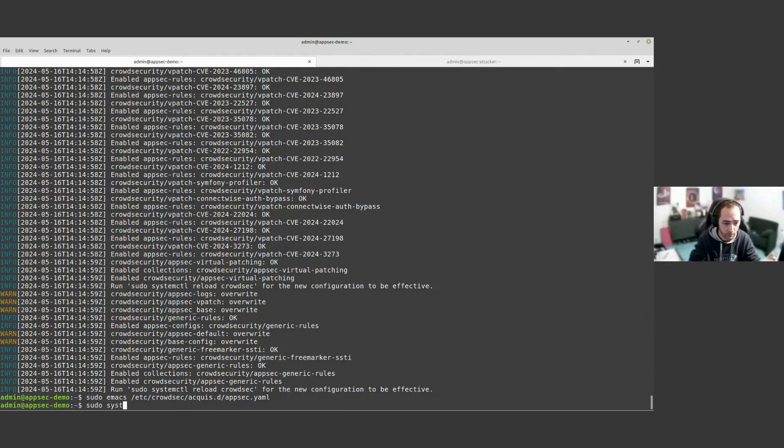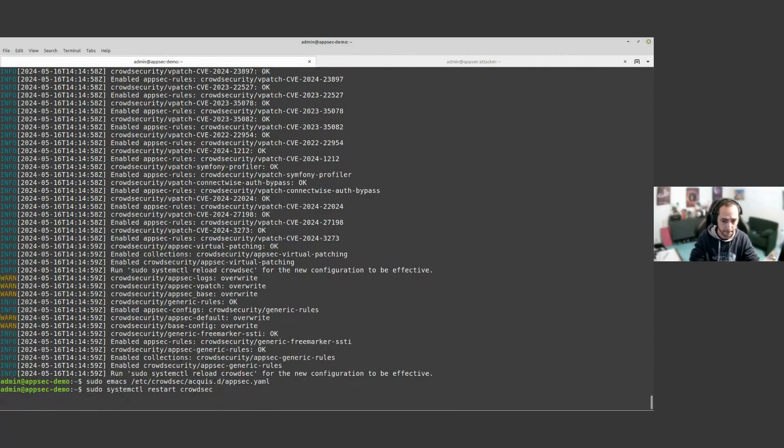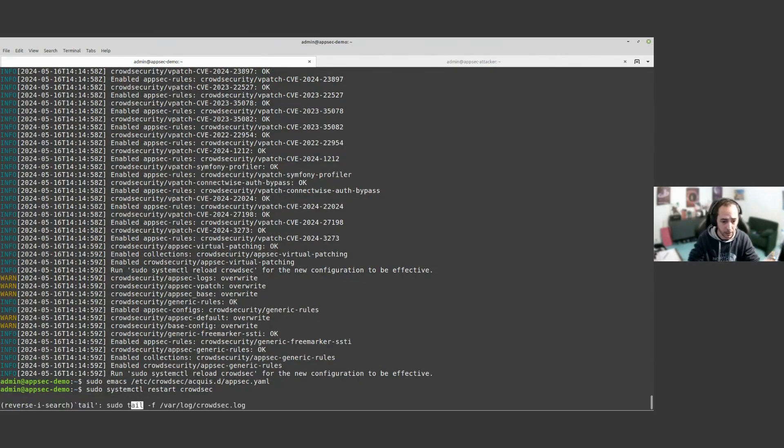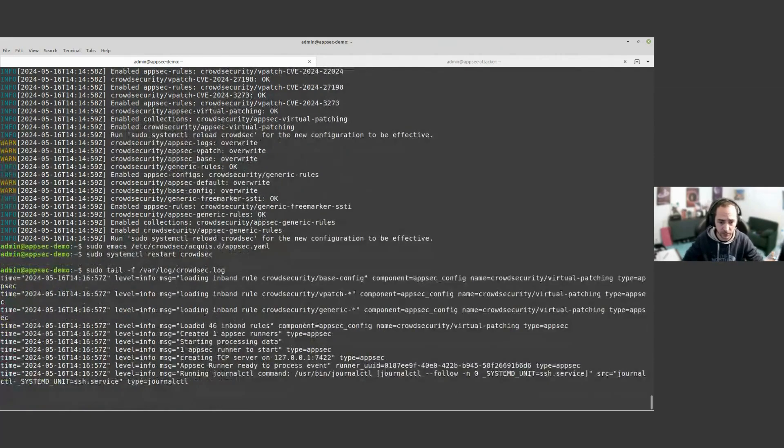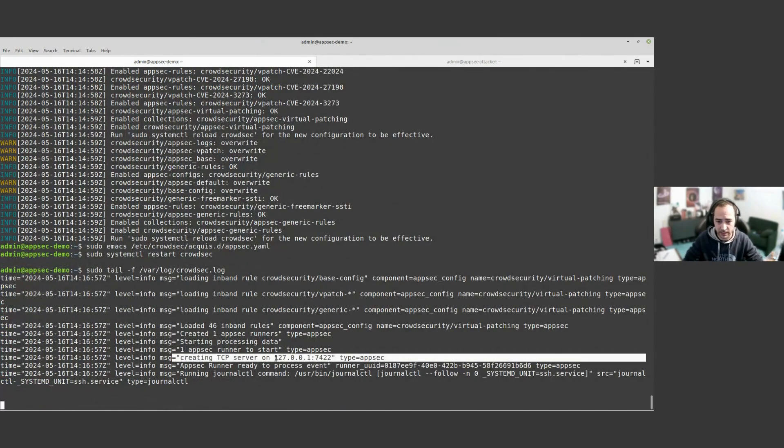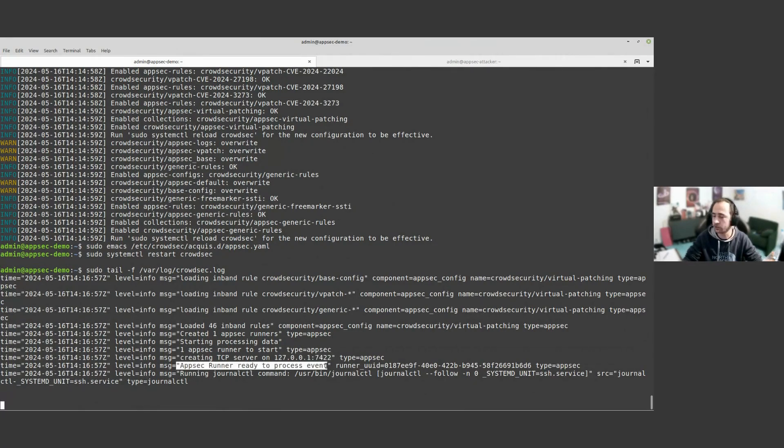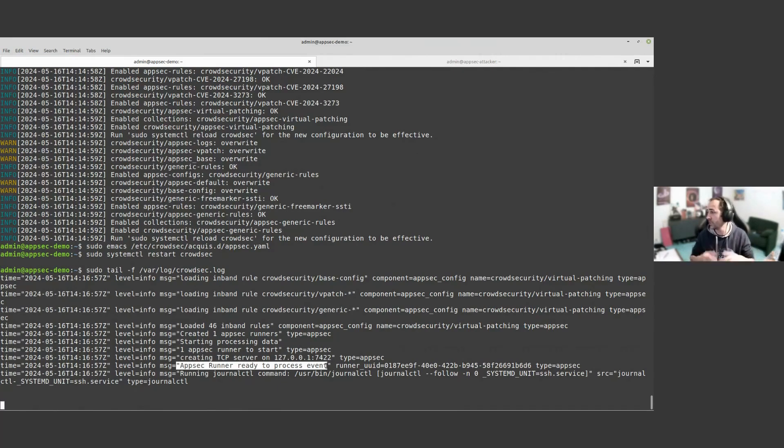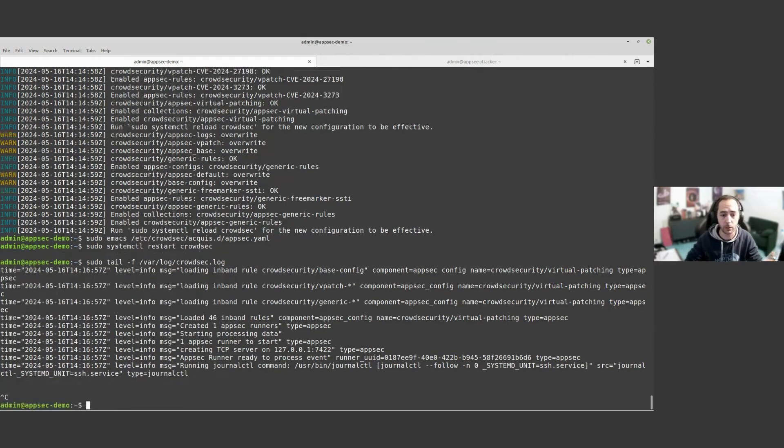Now I'm going to restart CrowdSec. If we look at the logs of CrowdSec, we can now see that CrowdSec when starting tells, okay, I'm creating a TCP server on the loopback port 7422 and AppSec runner is ready to process it. So CrowdSec is now ready to process some HTTP requests from the remediation component.